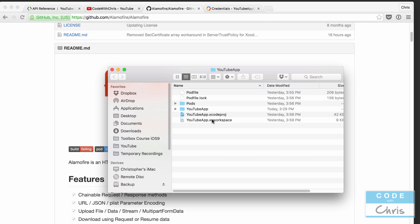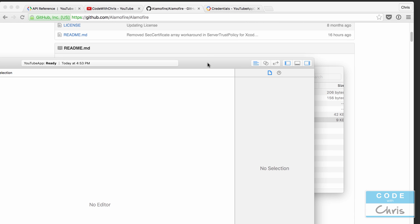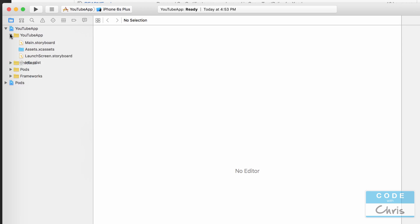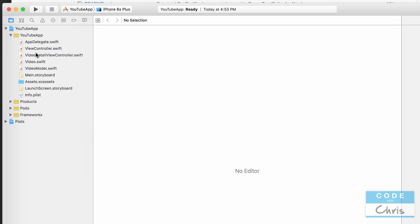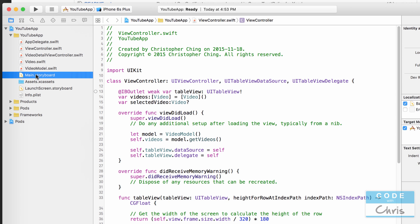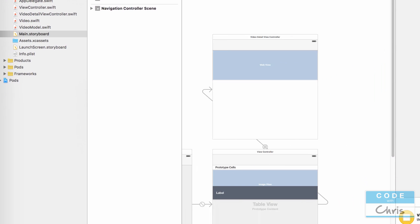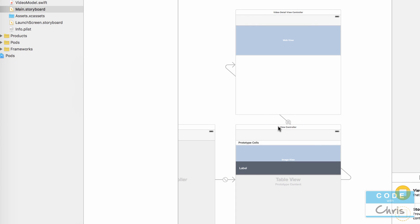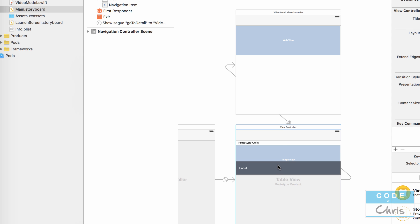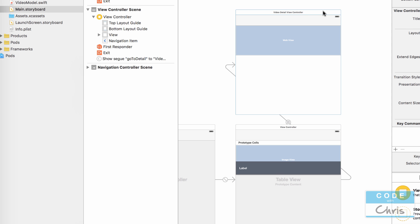We open the XC workspace file because we have installed CocoaPods. In the YouTube app, we have a view controller. Let's go to the storyboard first. If I double-click to zoom out, we can see we have a view controller that displays the list of videos and a detail view controller that shows the video details when someone selects a video on the main view controller.